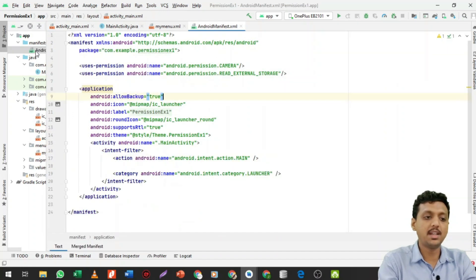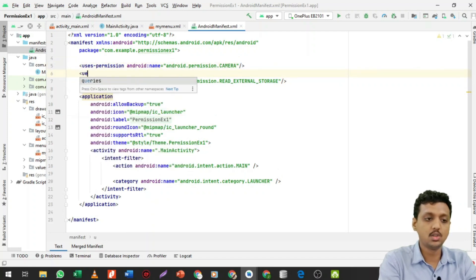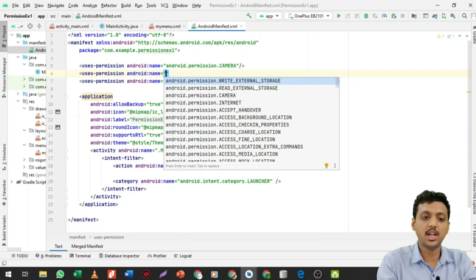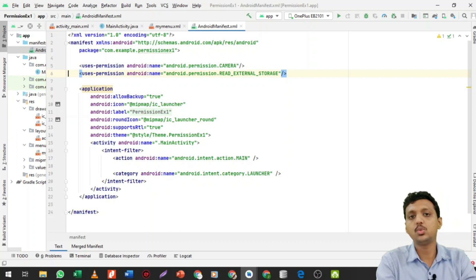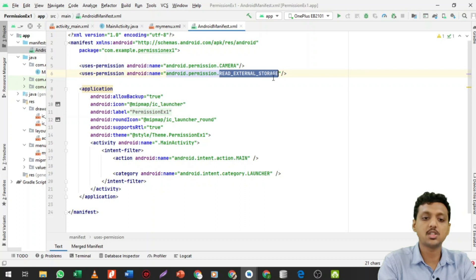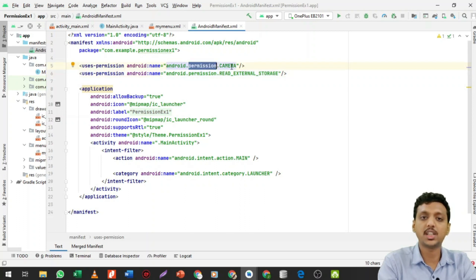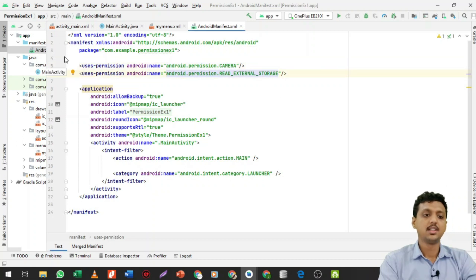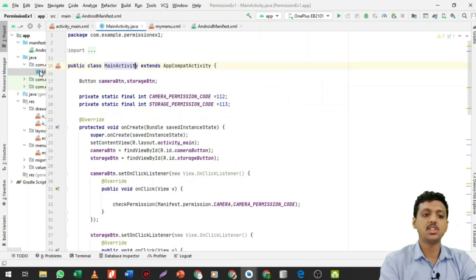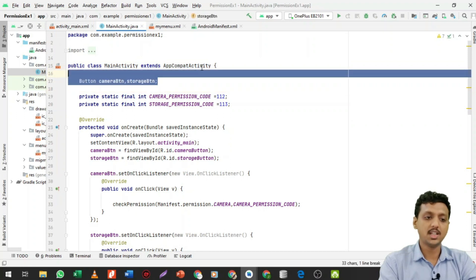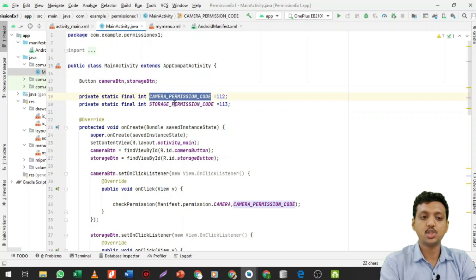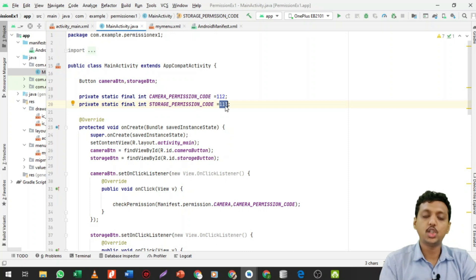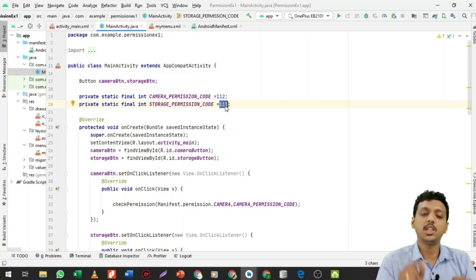Now open the manifest file and define two permissions. You write uses-permission and then specify what you want — for example, READ_EXTERNAL_STORAGE for reading from external storage, and the camera permission. Both permissions are now defined in the manifest.xml file. In MainActivity.java, define and map both buttons, and create two integer variables: one for camera permission code and one for storage permission code.